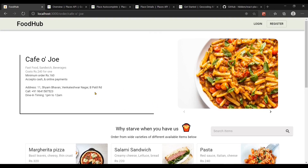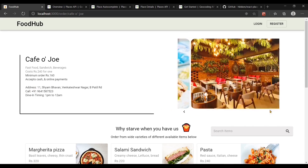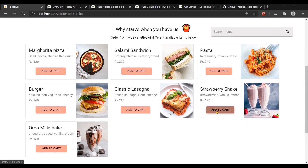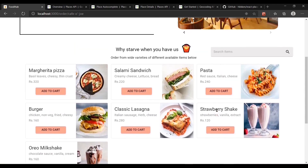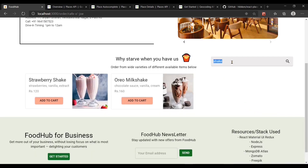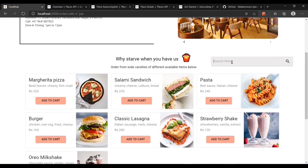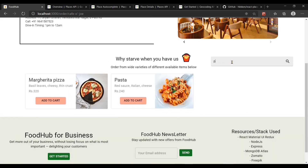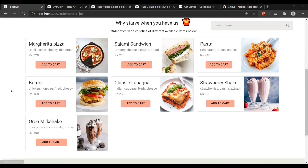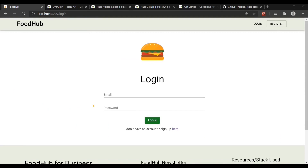When we select a single restaurant we have more information about it, for example the address and contact number. On the right we can see the same image slider. Scrolling down we can see all the different items uploaded by the seller which we can order. There is also a small search bar which filters the items in real time, saving your time without any page refreshes.